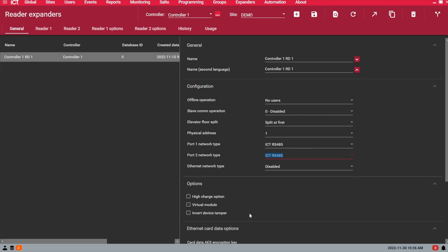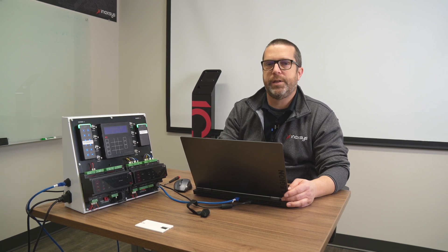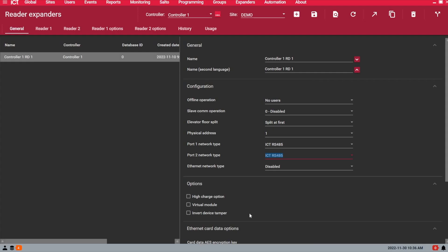As soon as I save, the system will detect a database change and it will start the download process. By the time I go back to the site and controllers page, the download should be completed, and then we're going to have to enable the reader expander ports and then do a module update to restart the controller and save the changes.